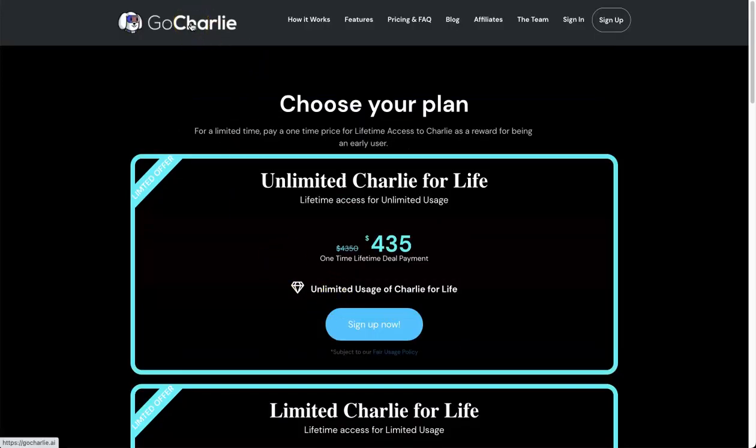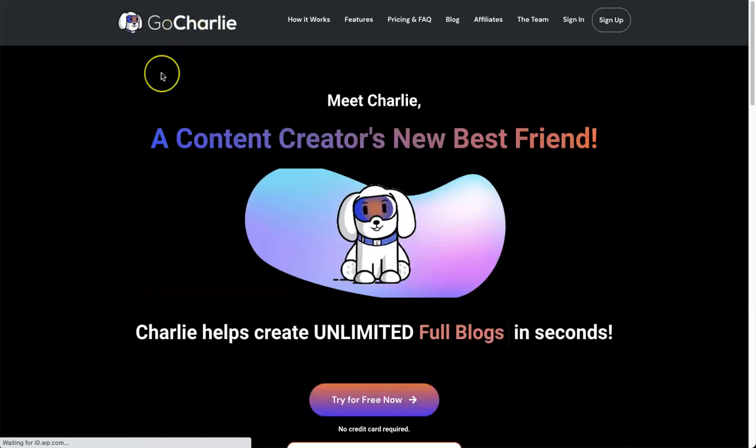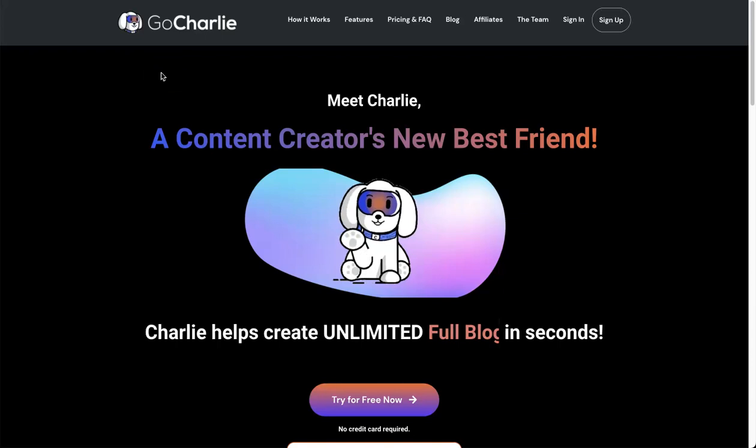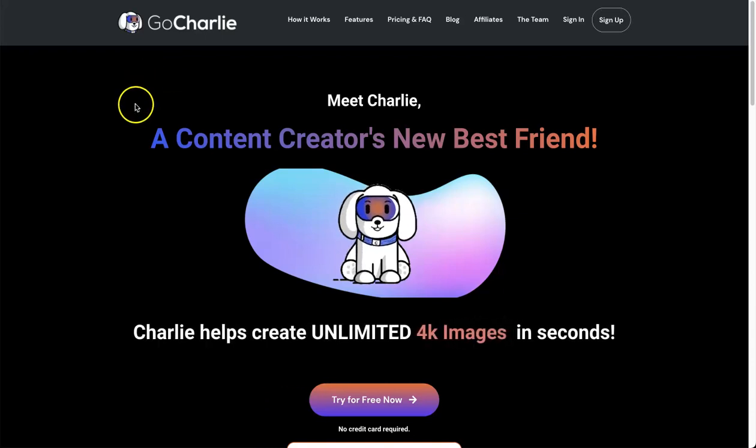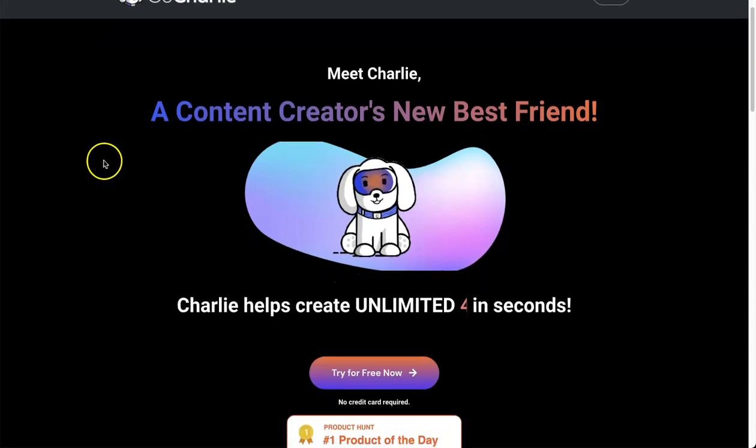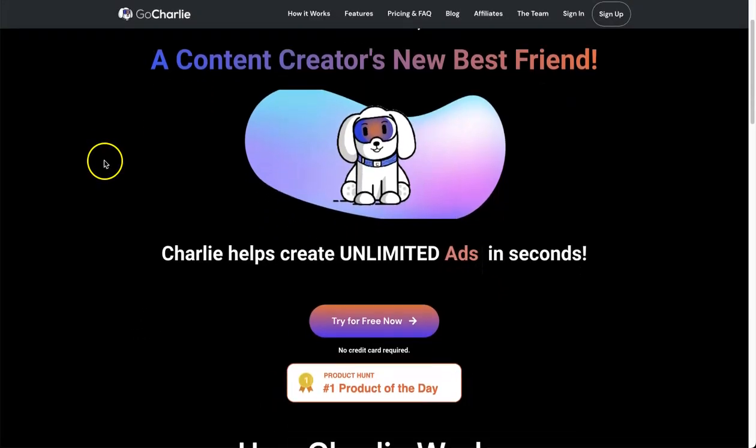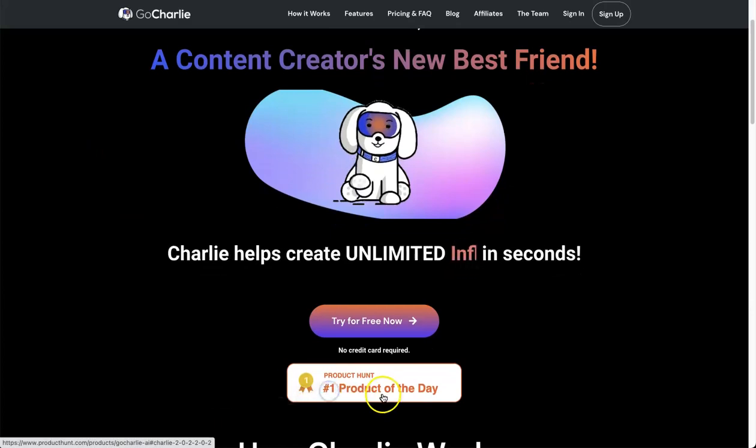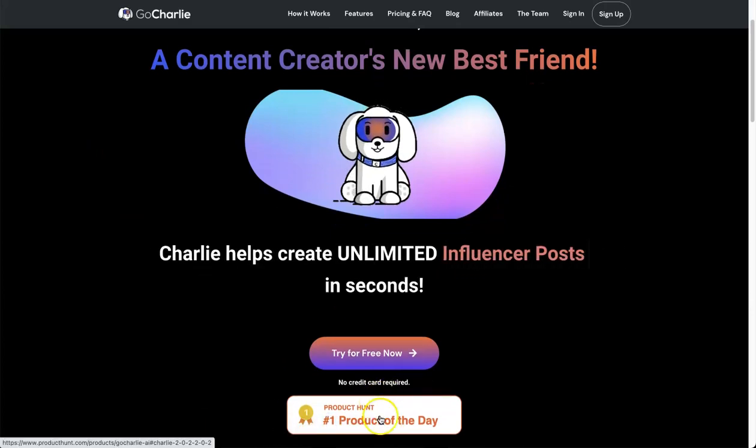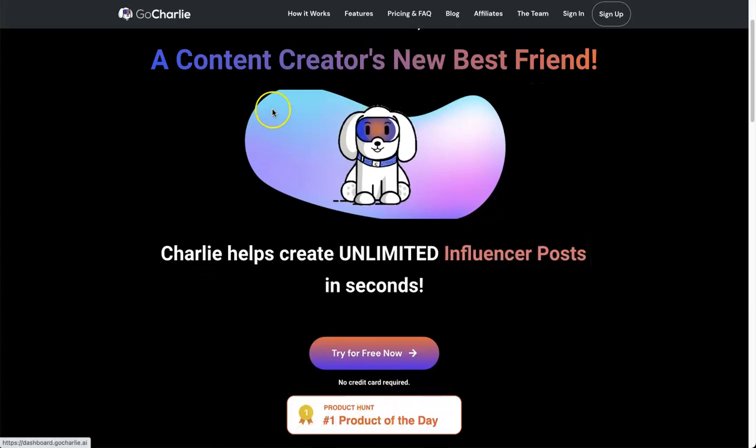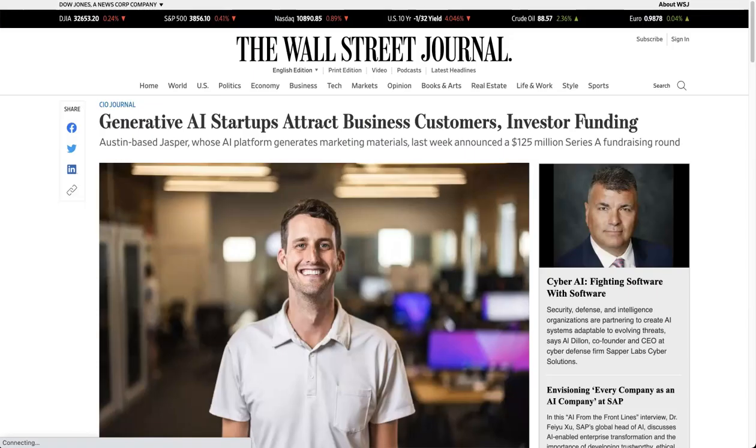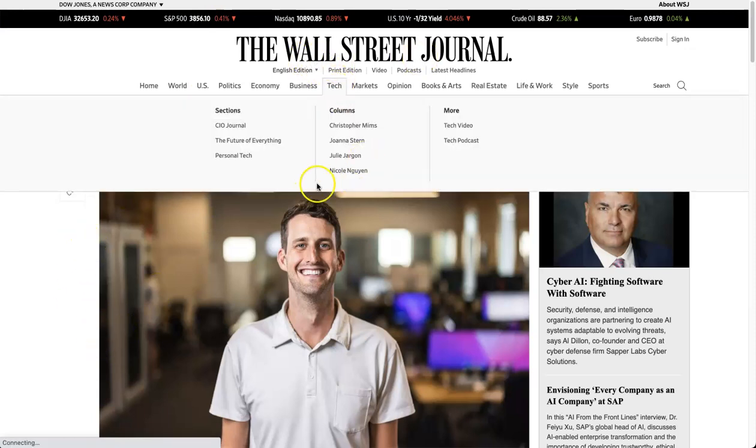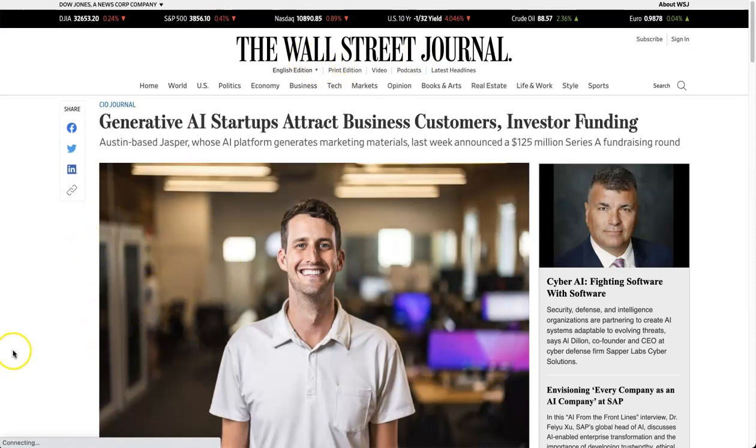I highly recommend getting it. I know in the next few weeks this deal is going away, so make sure you check it out. If you don't know what Go Charlie is, it is an AI copywriting tool. The really interesting thing about this particular one is it is number one Product Hunt product of the day, plus it has just been featured on Wall Street Journal alongside the biggest AI copywriting tool out right now, which is Jasper.ai.